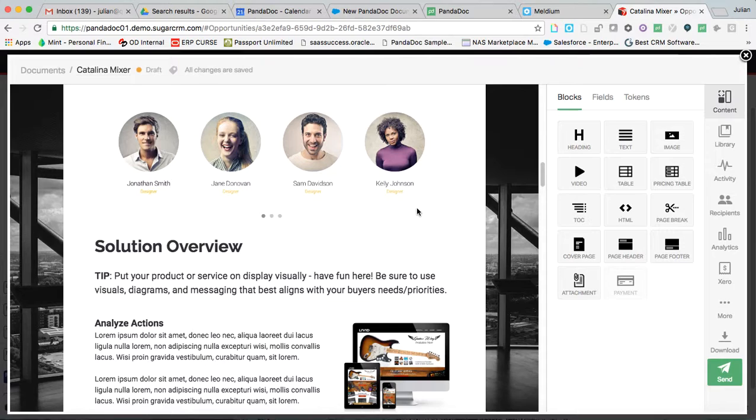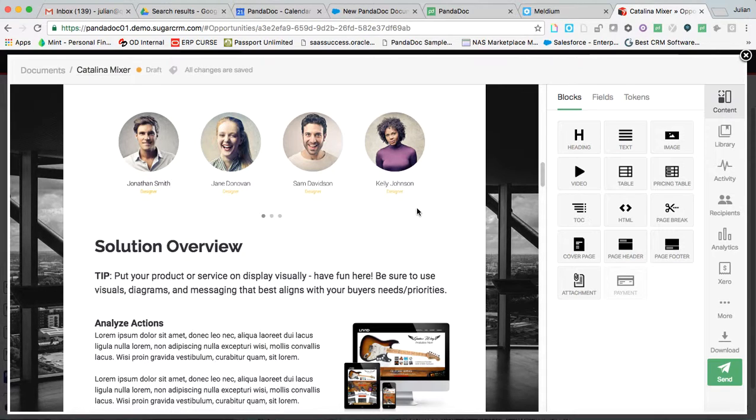So this document lives and breathes. It can be edited. It can be changed post the data merge, post delivery to a client. So we're going to talk about that as we walk through this process and as we actually send a document and then pull it back and make edits to it.